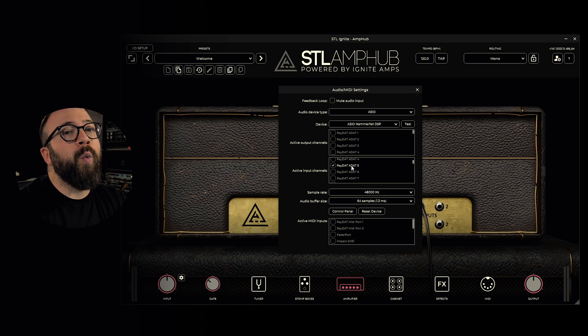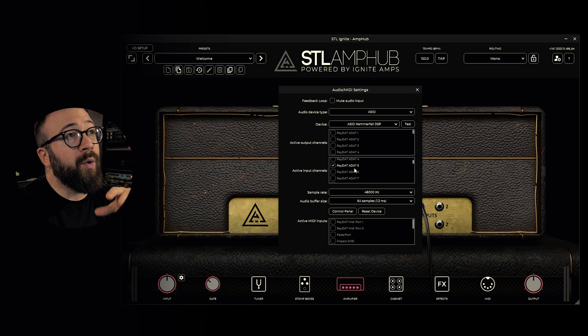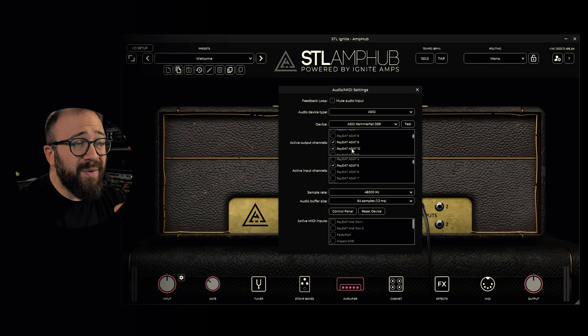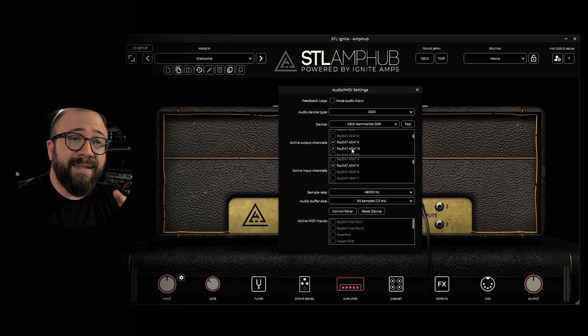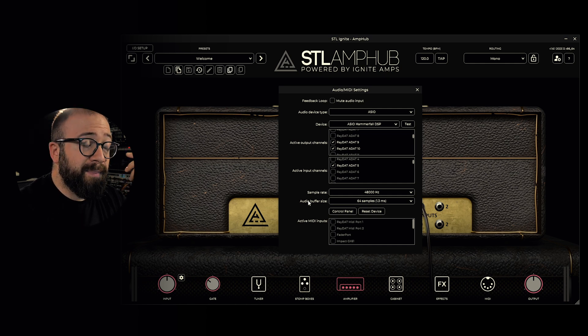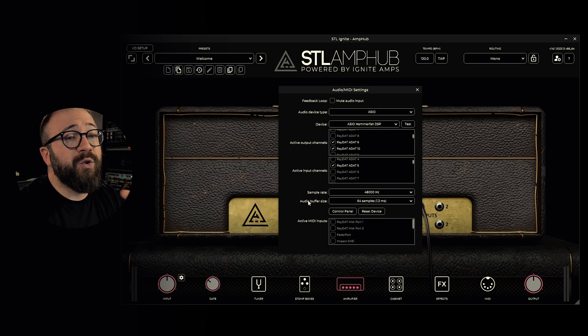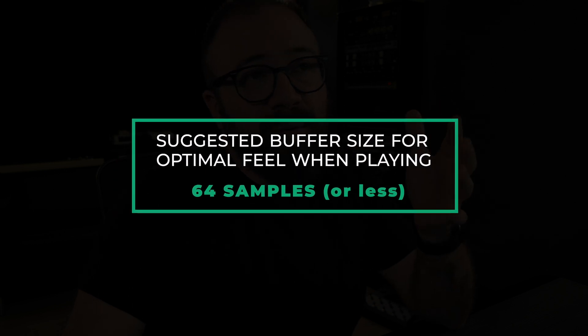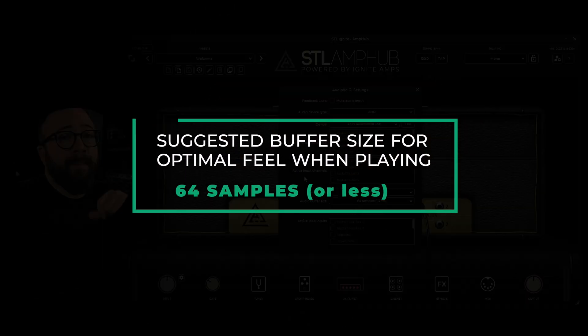Then we can set the output — where we want AmpUp's output to go; in my case it's output 9 and 10. Please remember that when using AmpUp in any DAW and not in standalone as I'm doing right now, these settings should be adjusted on the DAW. Then we find the sample rate and the audio buffer size. The buffer size value has to be set in your interface control panel. Lower values reduce latency at the expense of higher CPU usage, while higher values decrease CPU usage but result in more latency. Find the best setting for your setup.